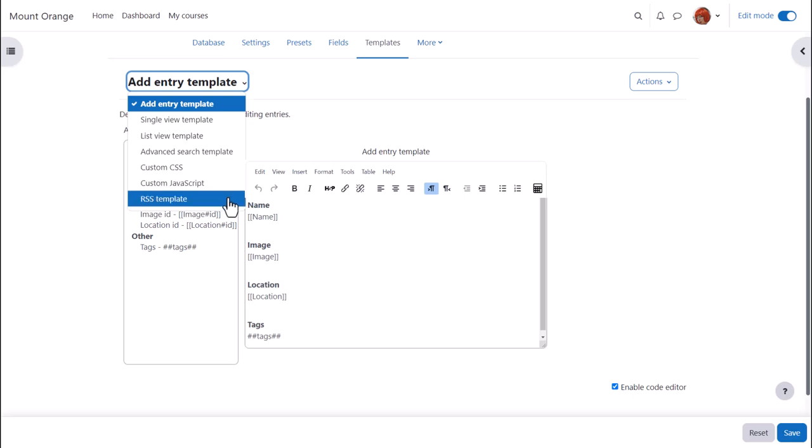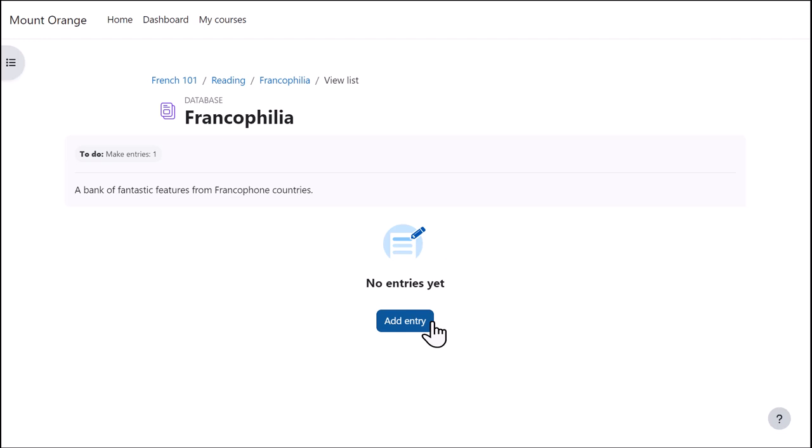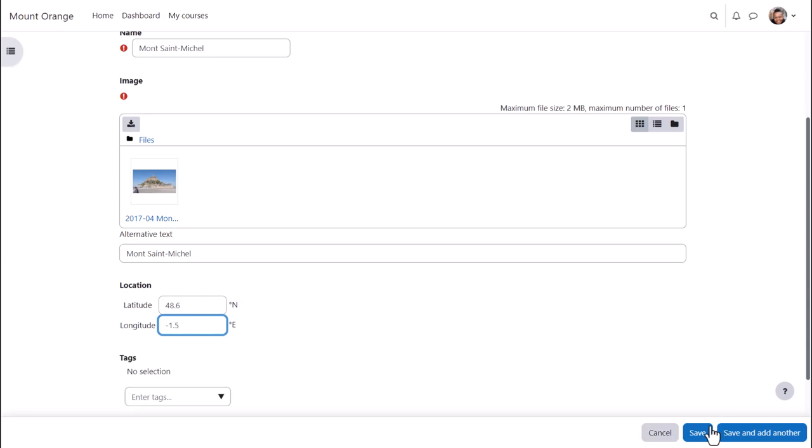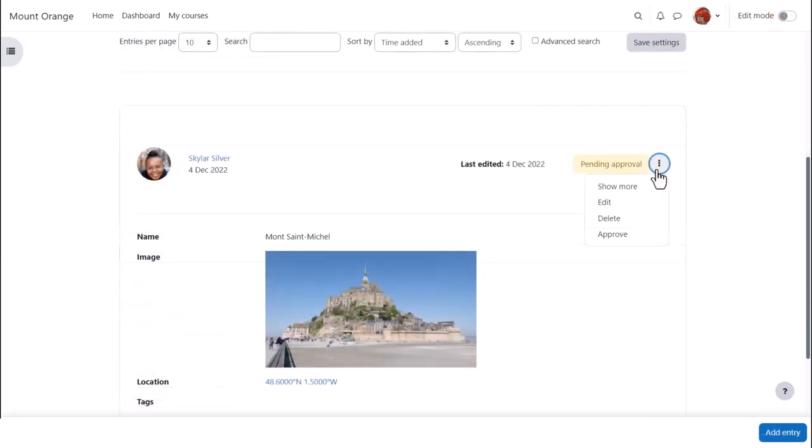Now it's time for our student to add an entry, adding a name, uploading an image and entering a geographical location. Our teacher will approve it from the three dots so that it can be viewed by all.